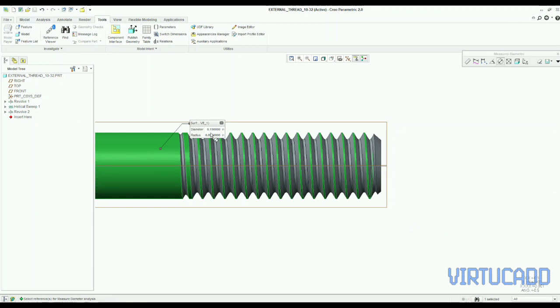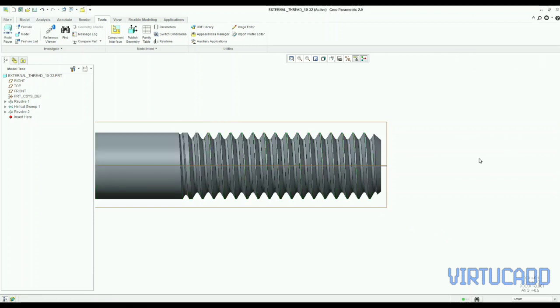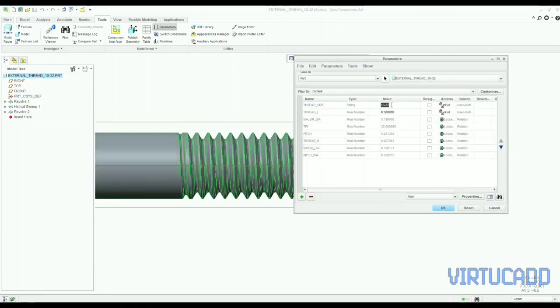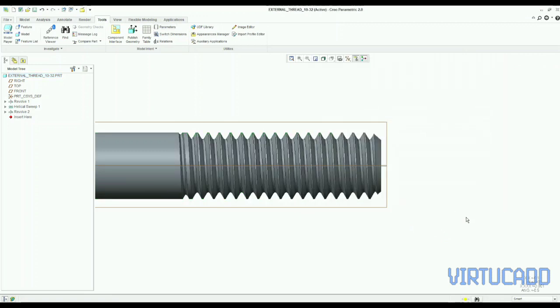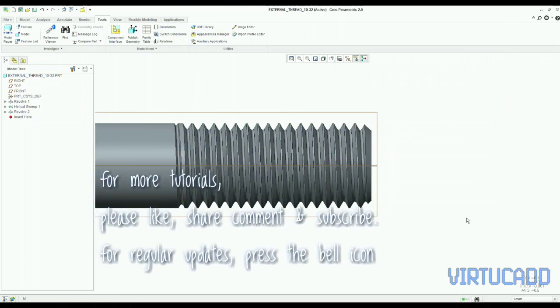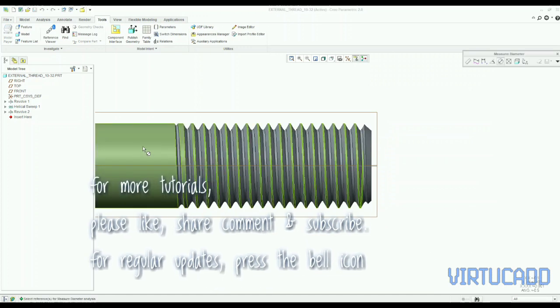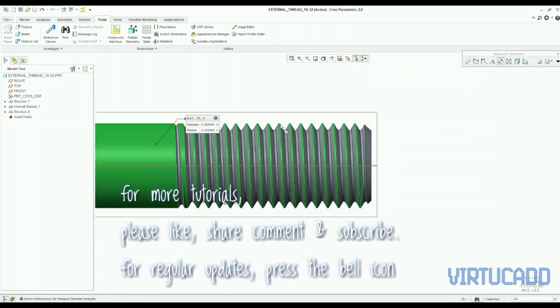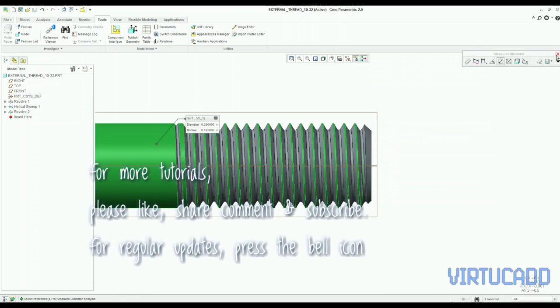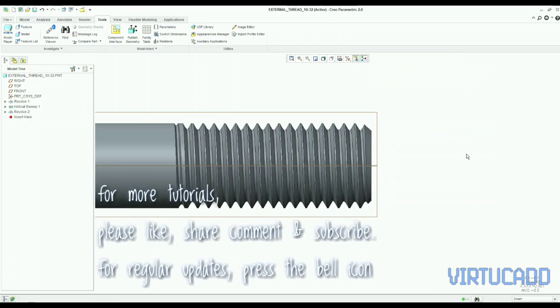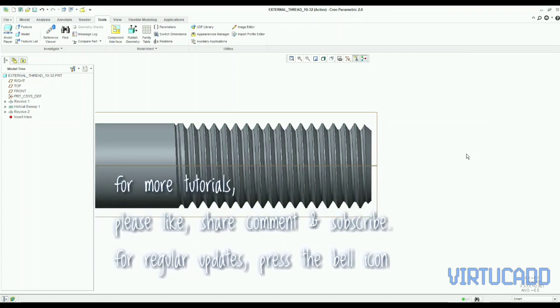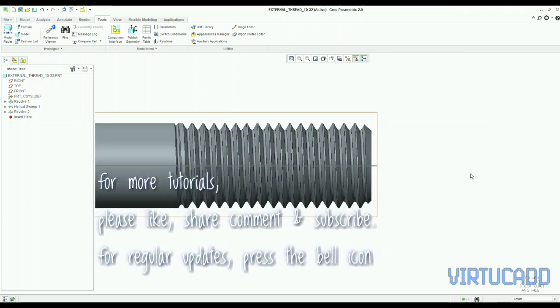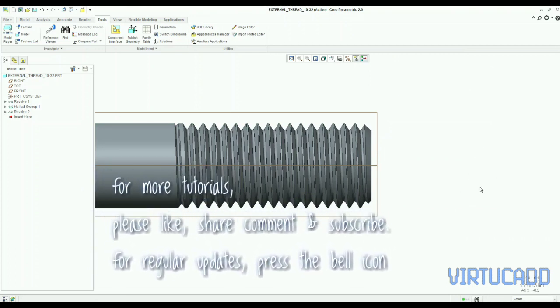And if we change the thread size, we will check our major diameter is changed here again. So this is all guys, thanks.